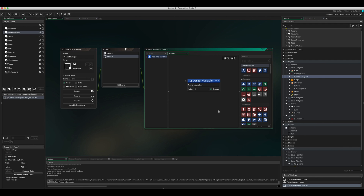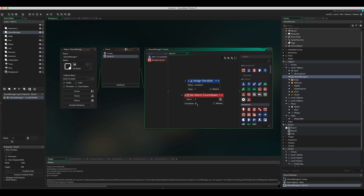Then we reset that alarm back to 60. This will just keep going down, down, down — we have no way of stopping it at the moment.